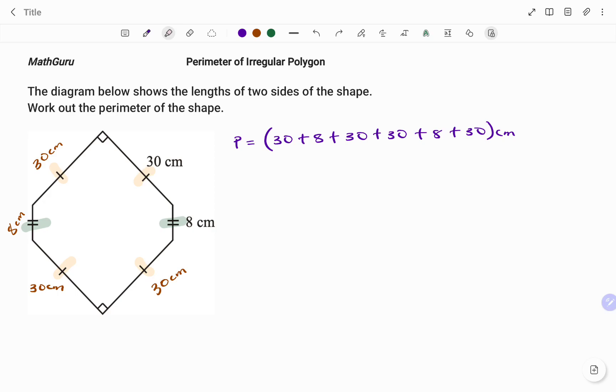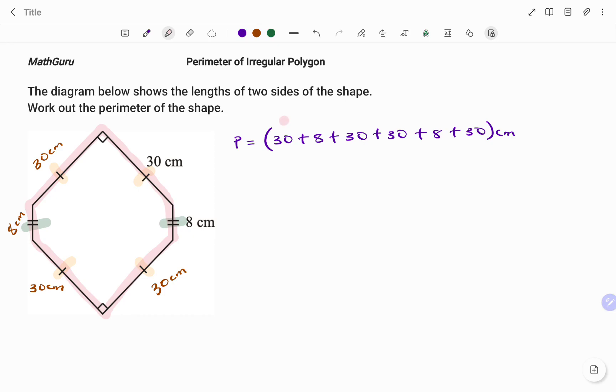Note that you must account for every side. If I count the number of sides for this polygon, I have 1, 2, 3, 4, 5, and 6, and the number of sides is being accounted for.